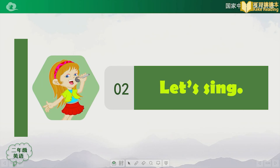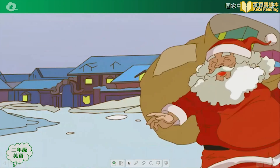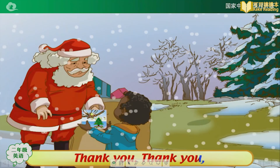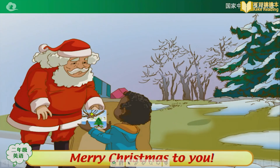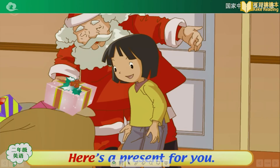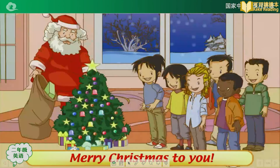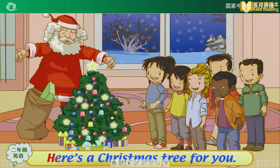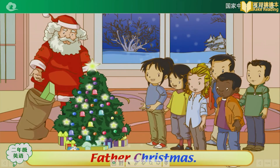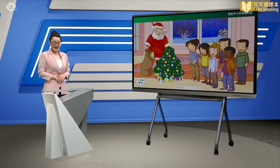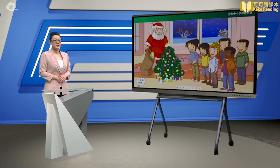First, let's chant before we go. What is the chant about? Merry Christmas, little boy. Here's a card for you. Thank you, thank you, Father Christmas. Merry Christmas to you. Merry Christmas, little girl. Here's a present for you. Thank you, Father Christmas. Merry Christmas to you. Merry Christmas, boys and girls. Here's a Christmas tree for you. Thank you, Father Christmas. We all love you. It's about Christmas — Father Christmas is sending presents.